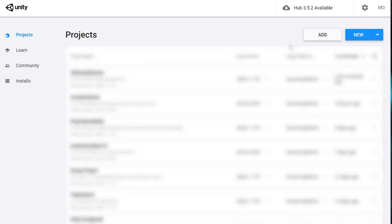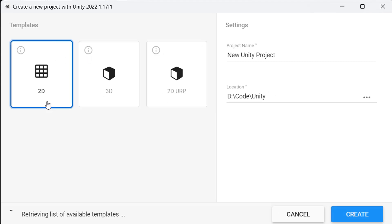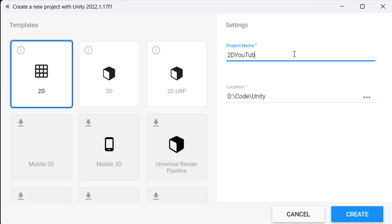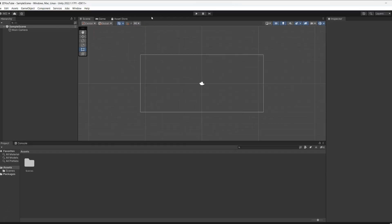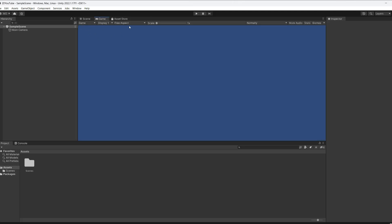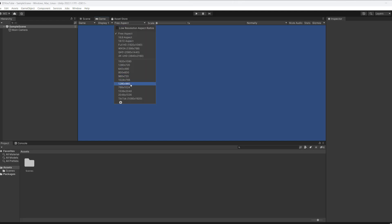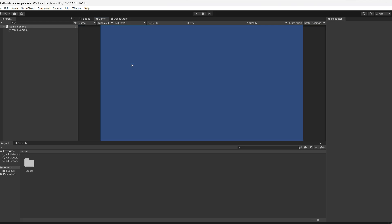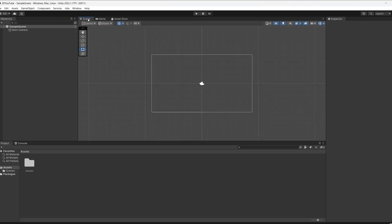We're in the Unity Hub. We're going to click on New and click on the 2D template. We're going to call this '2D YouTube', choose our project folder location, and click Create. Once Unity has opened, we'll go to Game, click where it says Free Aspect and set it to 720p, then go back to the scene.